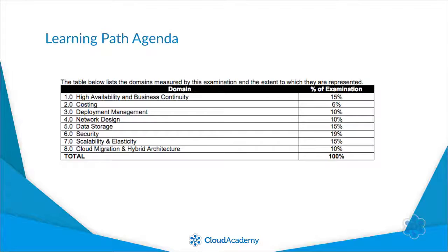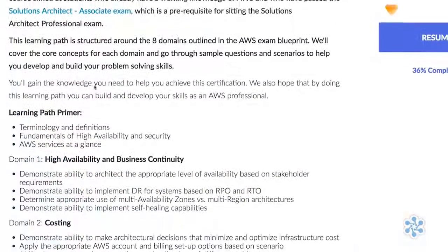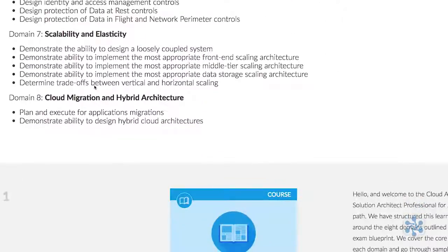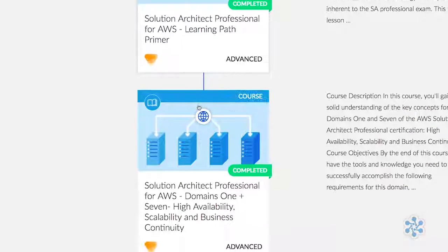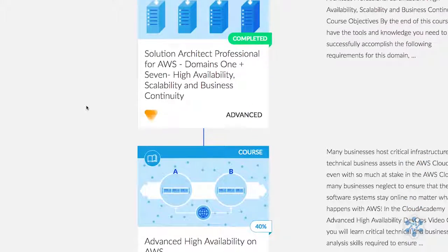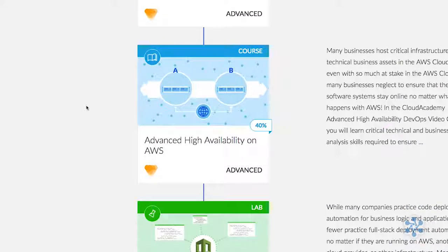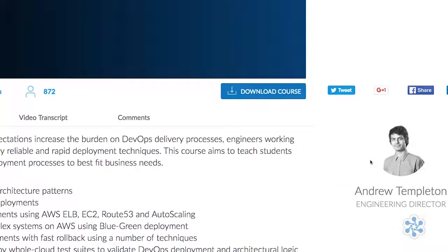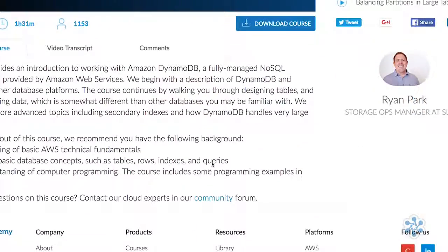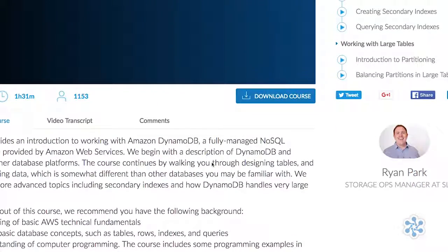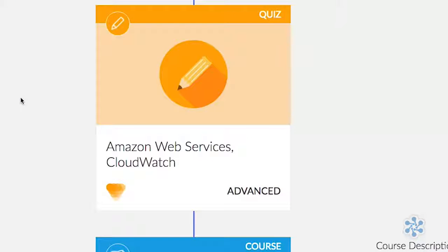We have over seven hours of focused content in this learning path. The learning path primer is designed to get you back into the swing of AWS certification and to provide a bridge between the associate and professional level content. Andrew's advanced deployment techniques lecture is a must-do, and Ryan's DynamoDB lecture is excellent and recommended if you haven't worked much with DynamoDB. We have quiz steps throughout the content which help you build knowledge rather than just test your recall of the previous module.